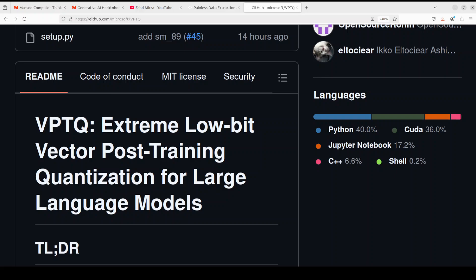This approach achieves state-of-the-art accuracy results on extremely low bit LLMs, reducing model quantization perplexity and improving accuracy. Additionally VPTQ requires significantly less quantization algorithm overhead and has low dequantization overhead that results in improved inference throughput. Overall VPTQ provides an efficient and effective solution for quantizing large language models. There is more detail around benchmarking and its definition in this GitHub repo. I will highly encourage you to read this.